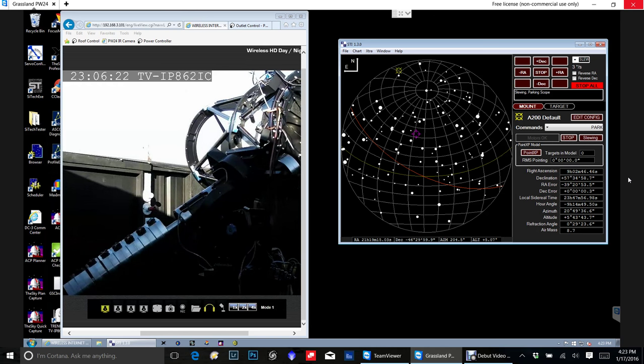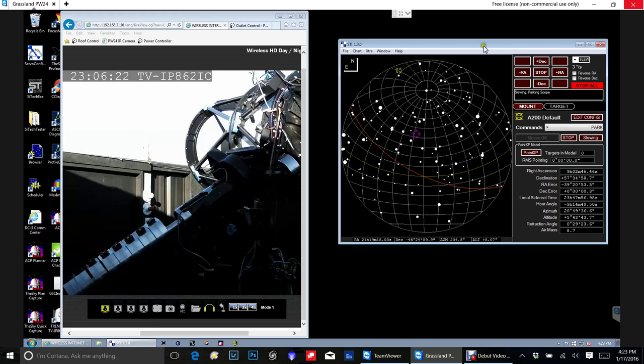Now, the other thing that's kind of nice, again, this is a new setup. If your telescope is slightly off-balance and the telescope gets in a position where something goes wrong, I think we lost TeamViewer again, but that'll come back here in a minute.